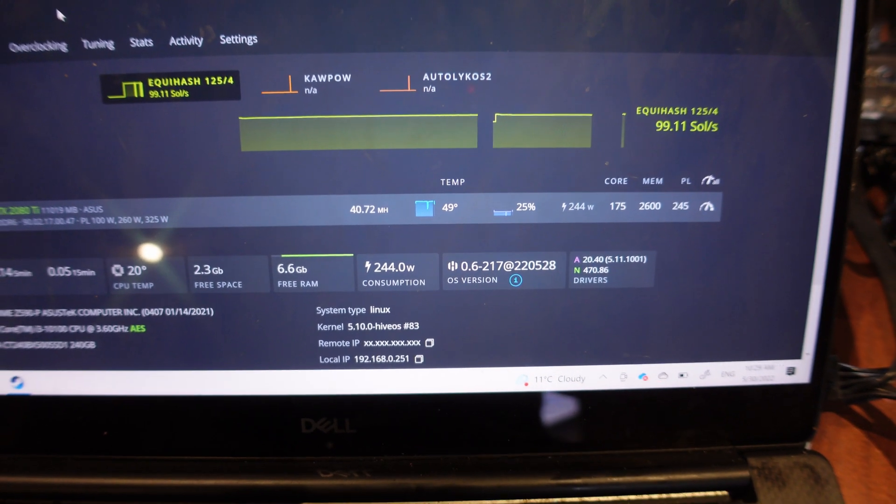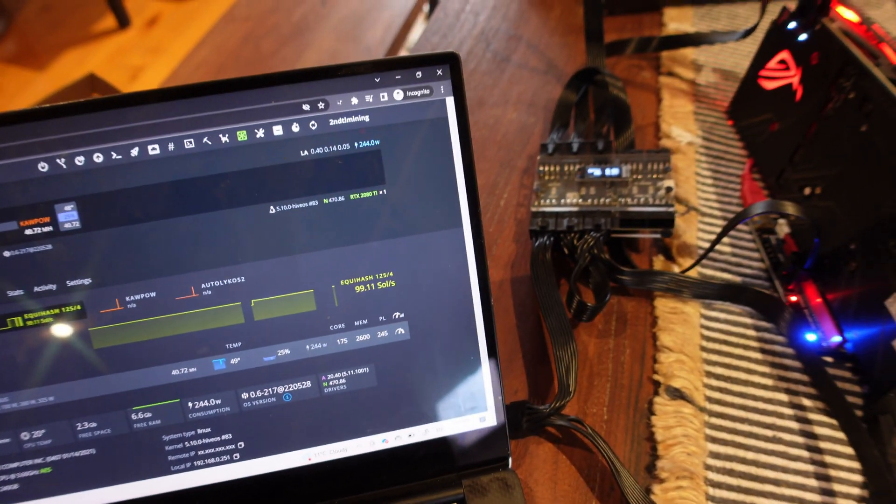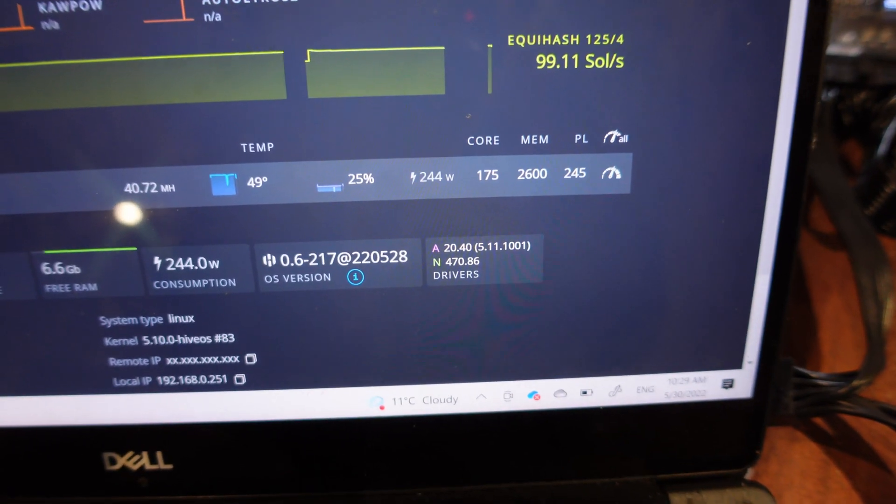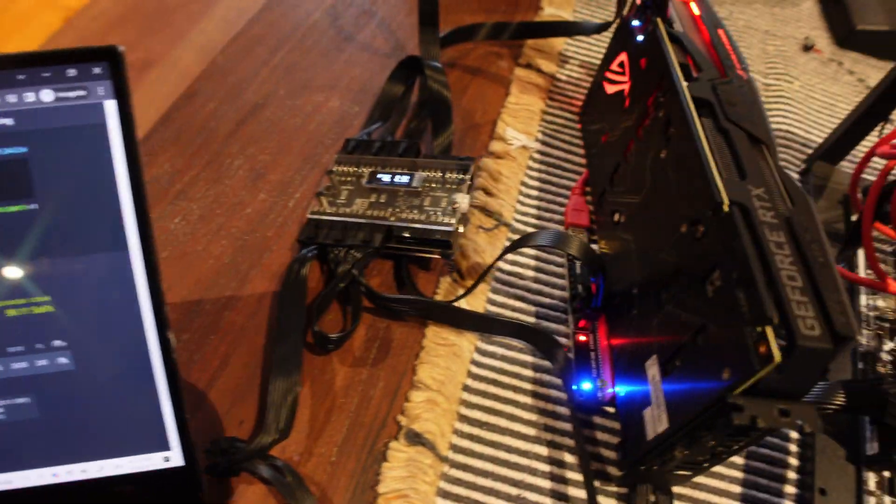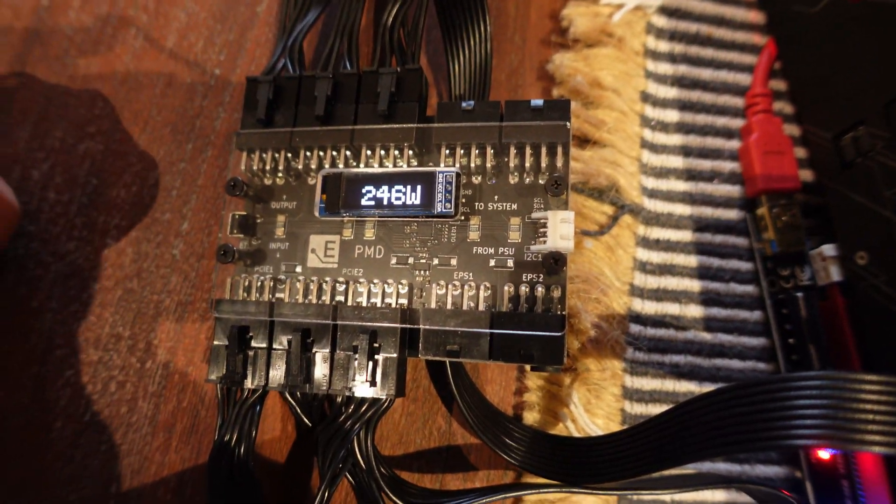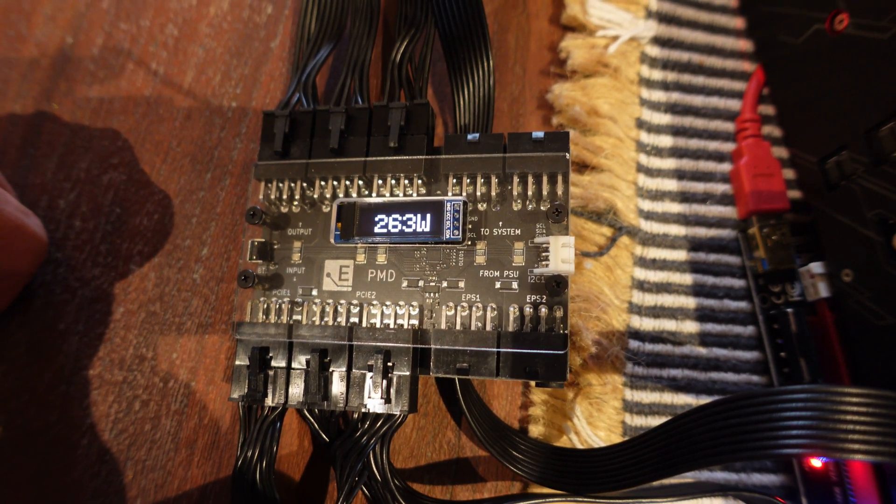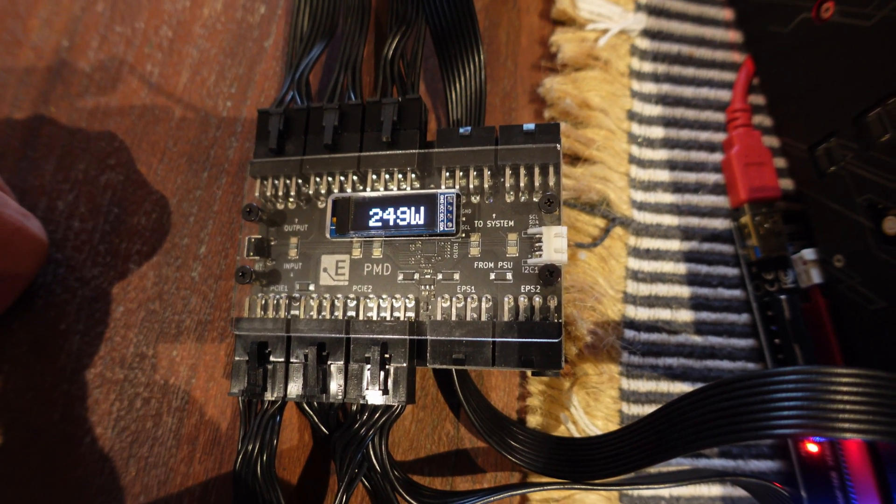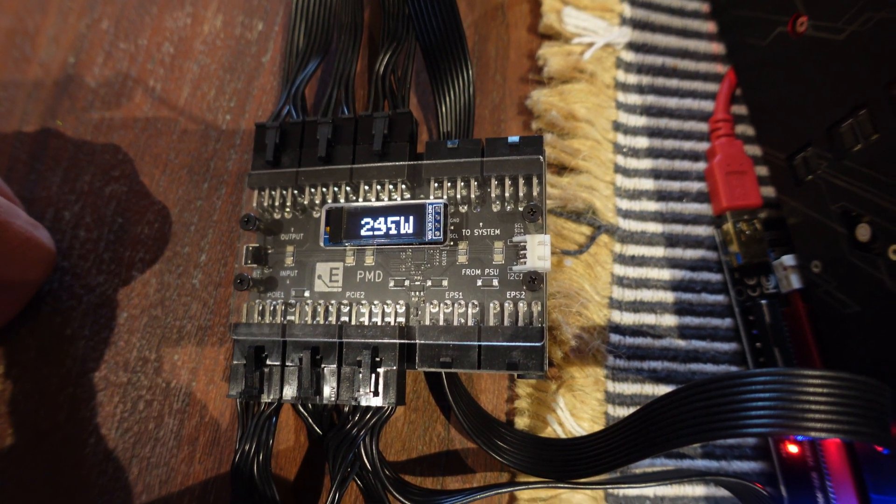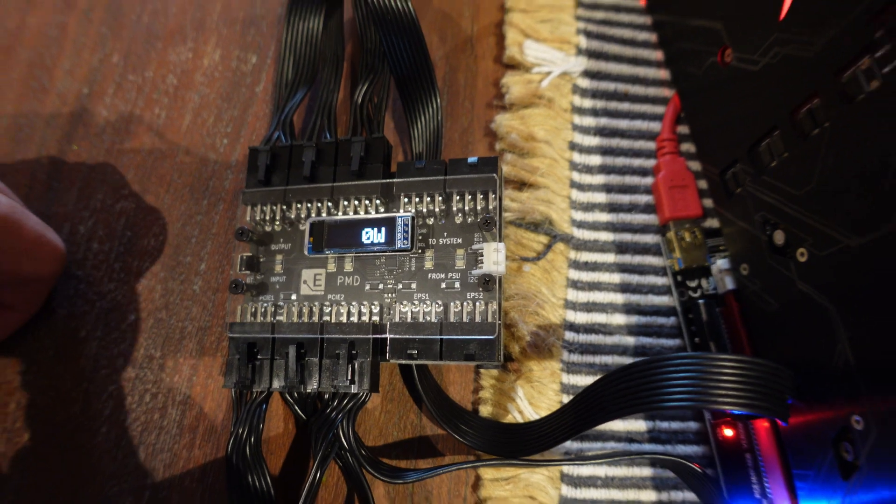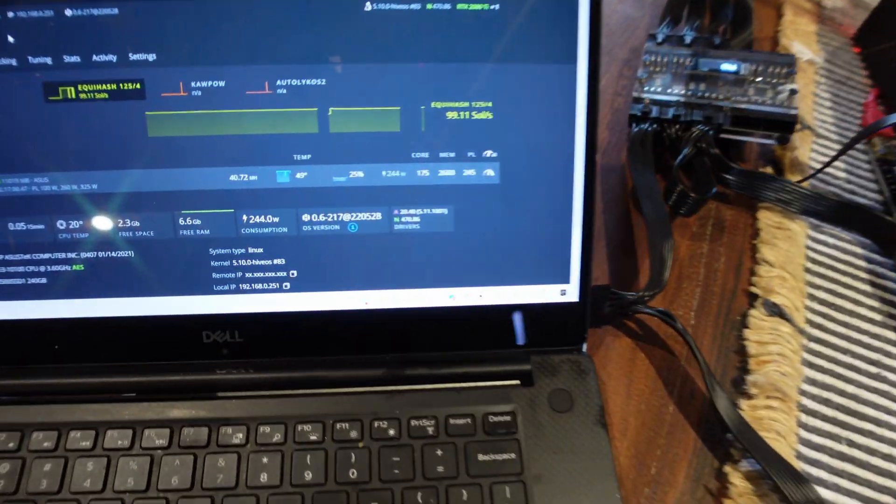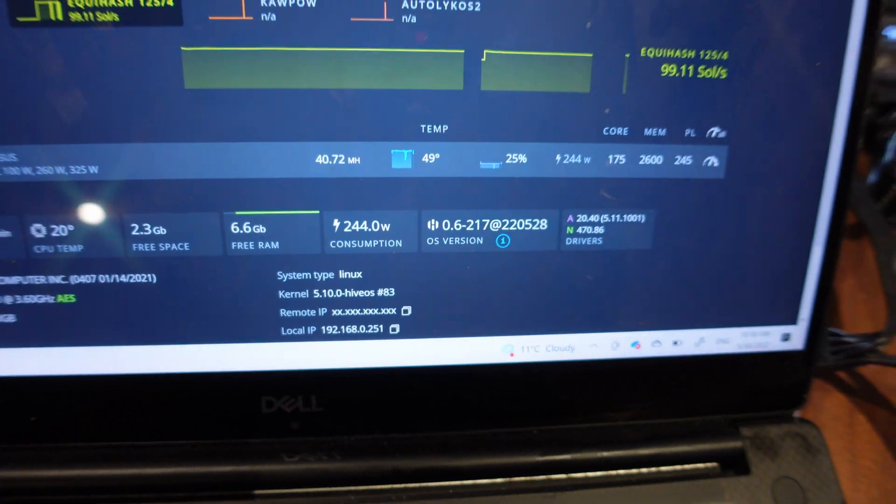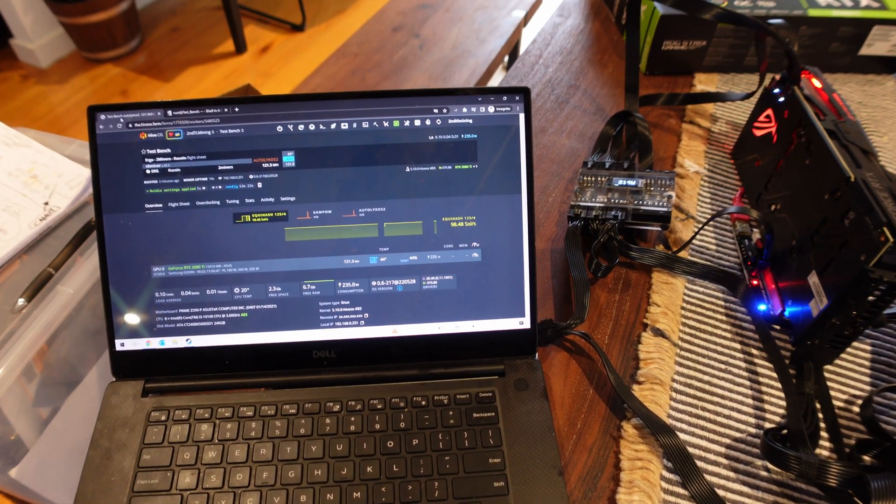Looking at it from a power consumption, the software says 245 watts. That's what I've set the limit. Looking at the PMD, it is consuming more or less the same. You can see it's toggling between 245, it jumps up briefly but not as much as what Flux does. So Ravencoin is a little bit more stable. That's about 240 watts getting 40 megahashes on Ravencoin.